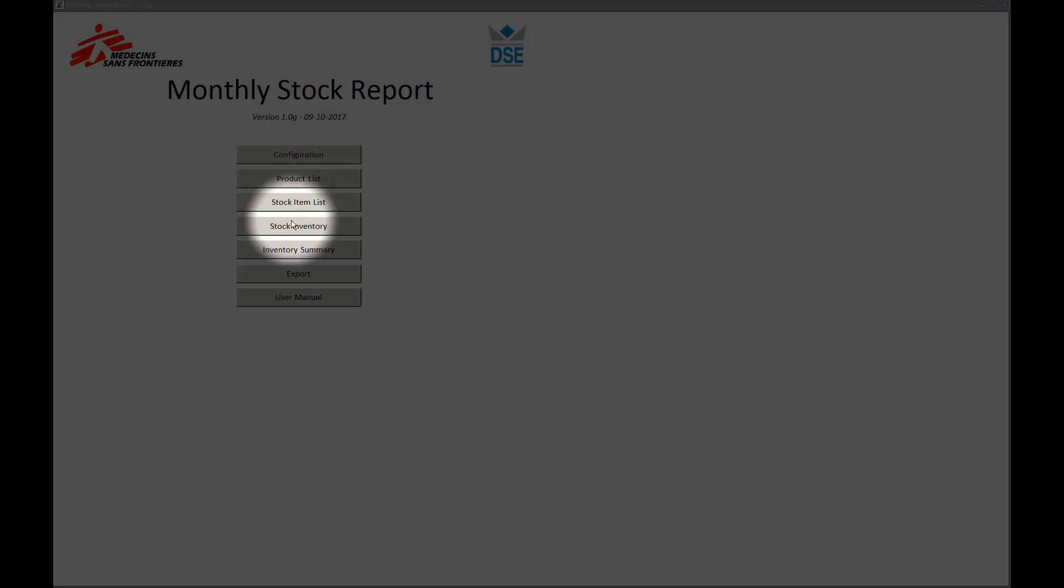You also have the stock inventory, which is the main functionality of the MSR and offers the users the functionality to perform a stock inventory.